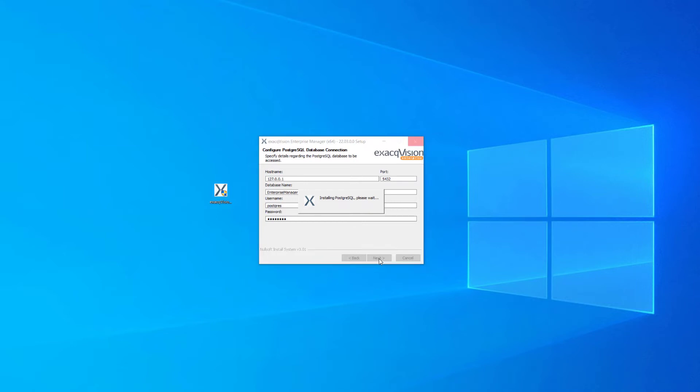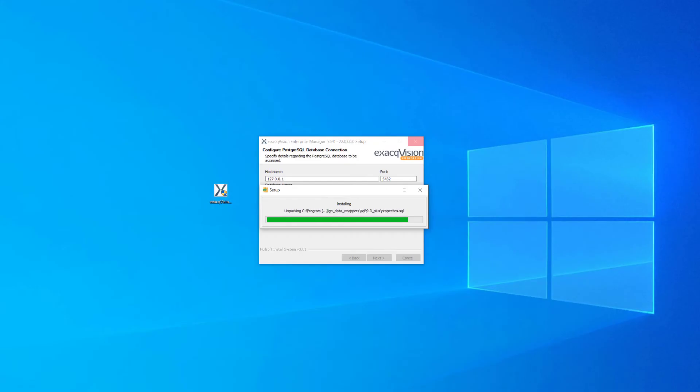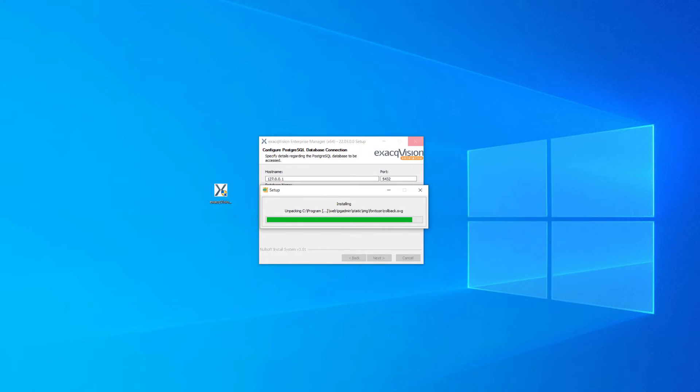If selecting PostgreSQL and running the database on the same system as Enterprise Manager, use the default 127.0.0.1 in the host name. The installer will then unpack the database.